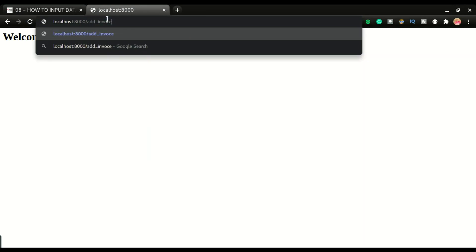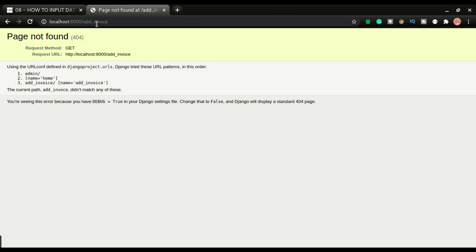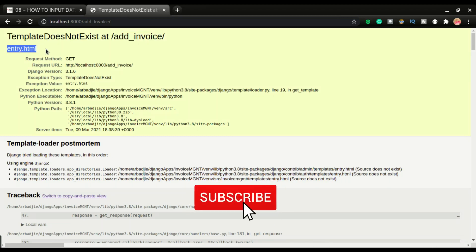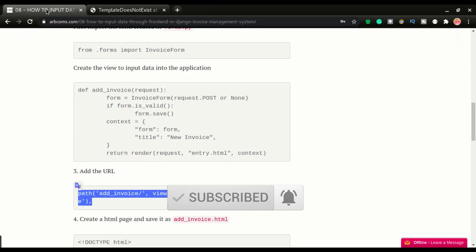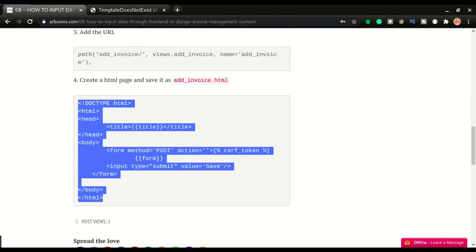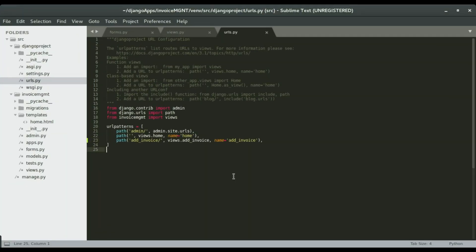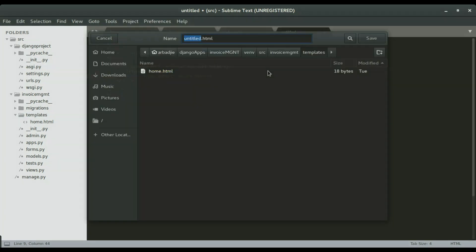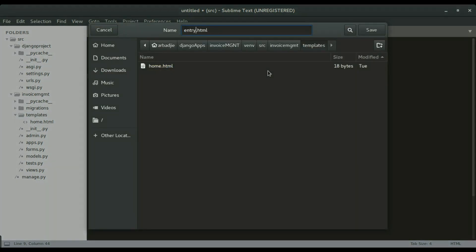Going to slash add-invoice shows a 'TemplateDoesNotExist' error — it's looking for an entry.html template. We need to create that next. Copying the template code, we create a new file in the templates folder, paste the content in, and save it as entry.html.